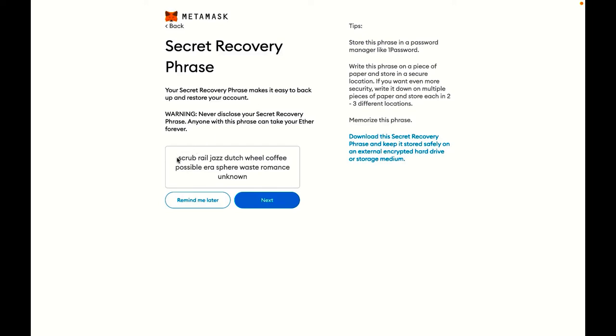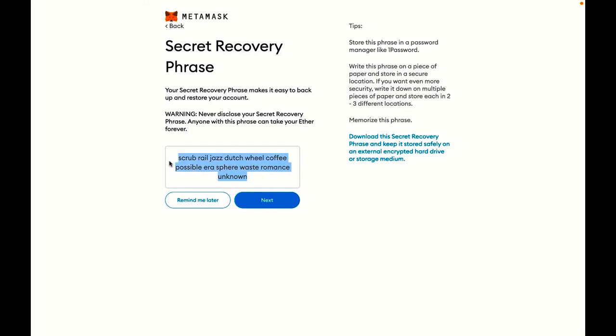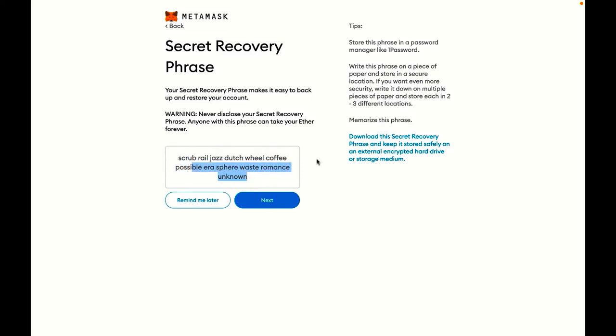These words are what will allow me to recover my wallet if I ever lose access or if I lose my password. It's important that you never share this with anybody ever. So no one from Giveth or any organization should ever ask you for this under any circumstances. The only time someone would ever need this seed phrase is if they're trying to hack you or if you're trying to recover your funds yourself.